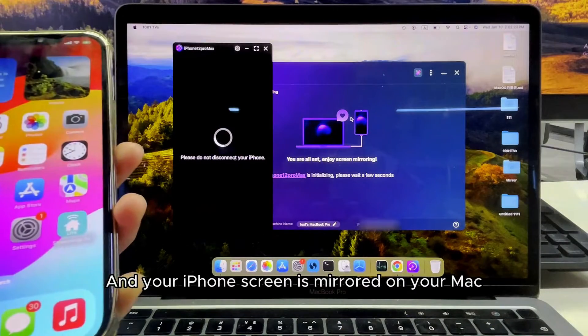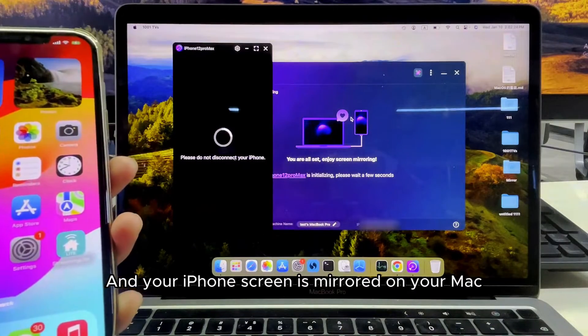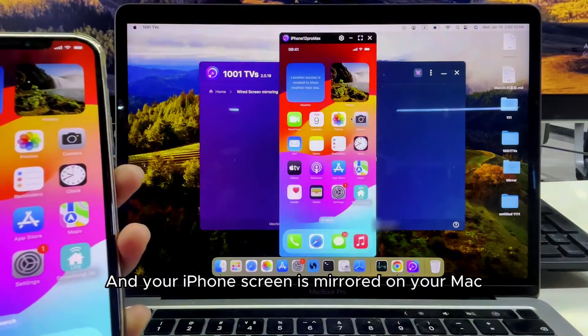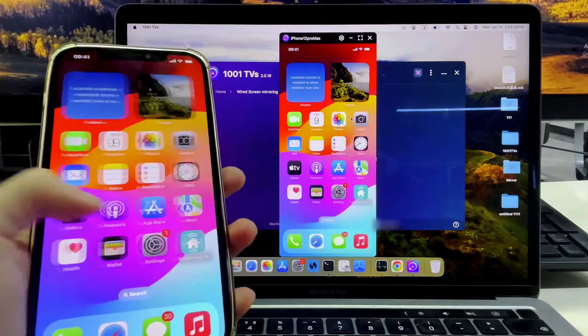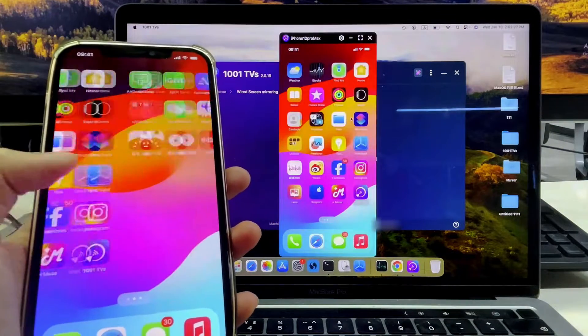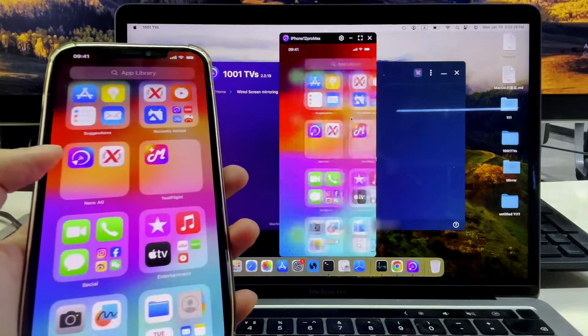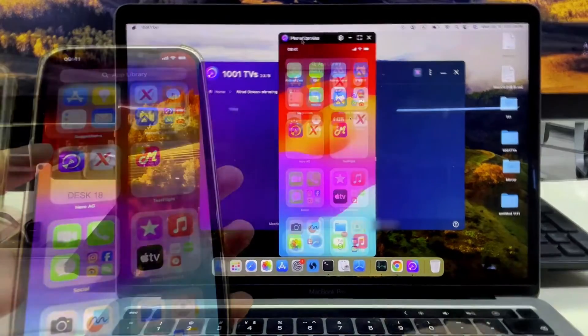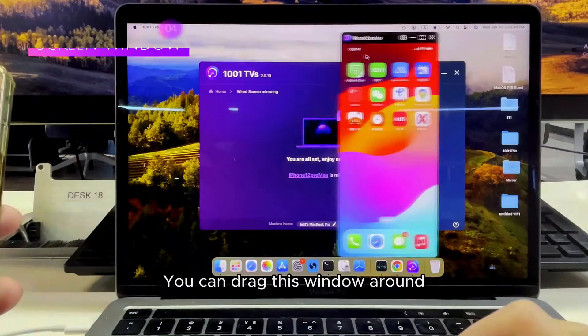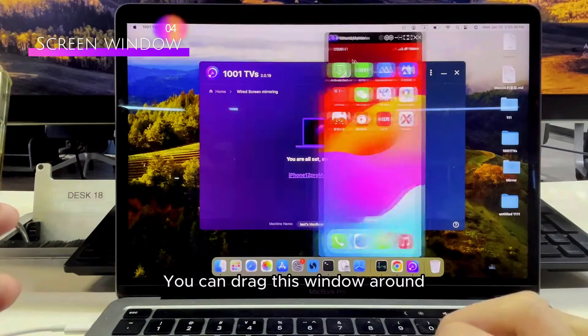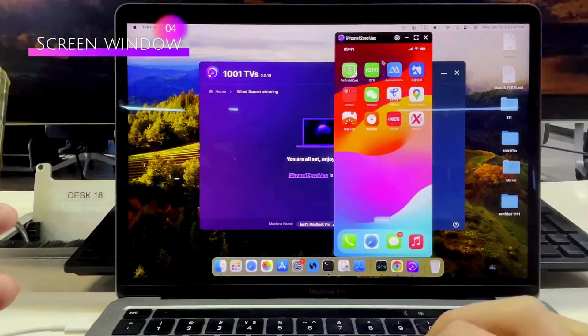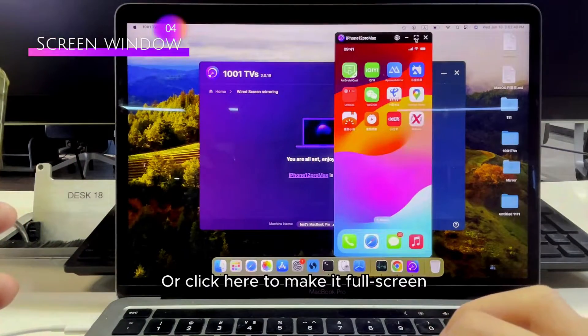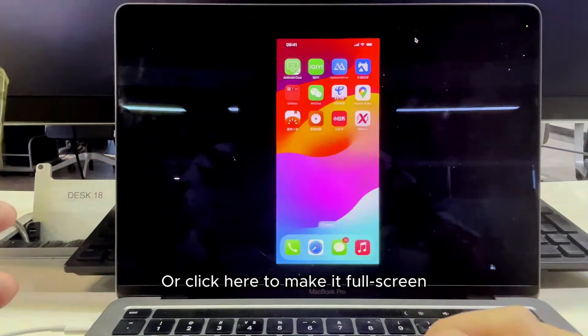And your iPhone screen is mirrored on your Mac. You can drag this window around, or click here to make it full screen.